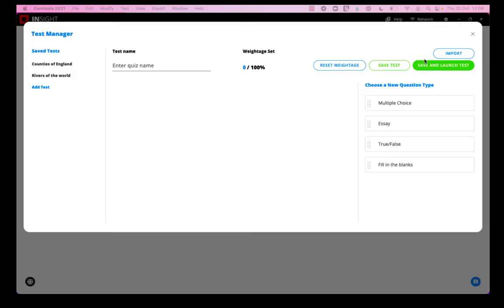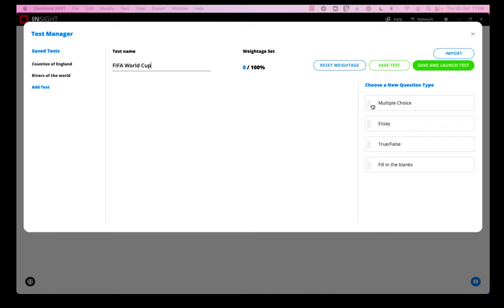I can see a couple of tests I've pre-created which I could easily just use on my students, but I'm going to show you today how to create a new test. First, I'm going to enter the test name, and I have four question types, so I'm just going to include four questions in this test, one of each type.